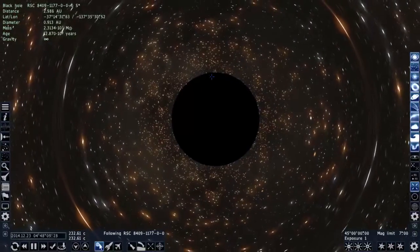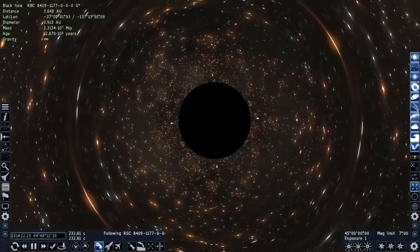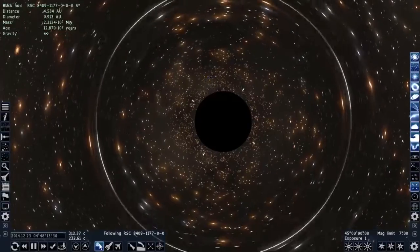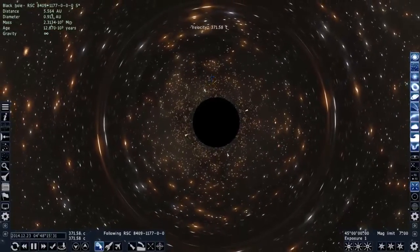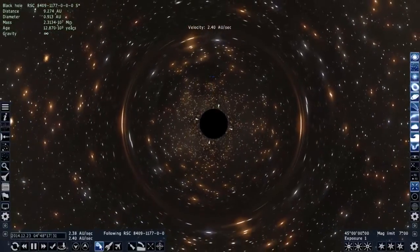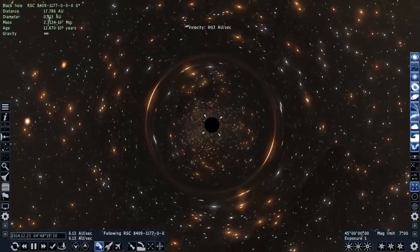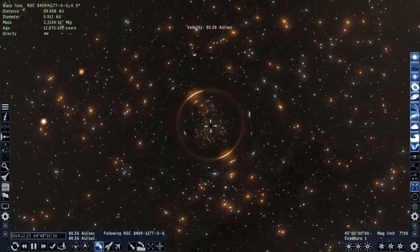But I believe the actual black hole that we have in our galaxy, at least according to our calculations, is about four million times the mass of the Sun.